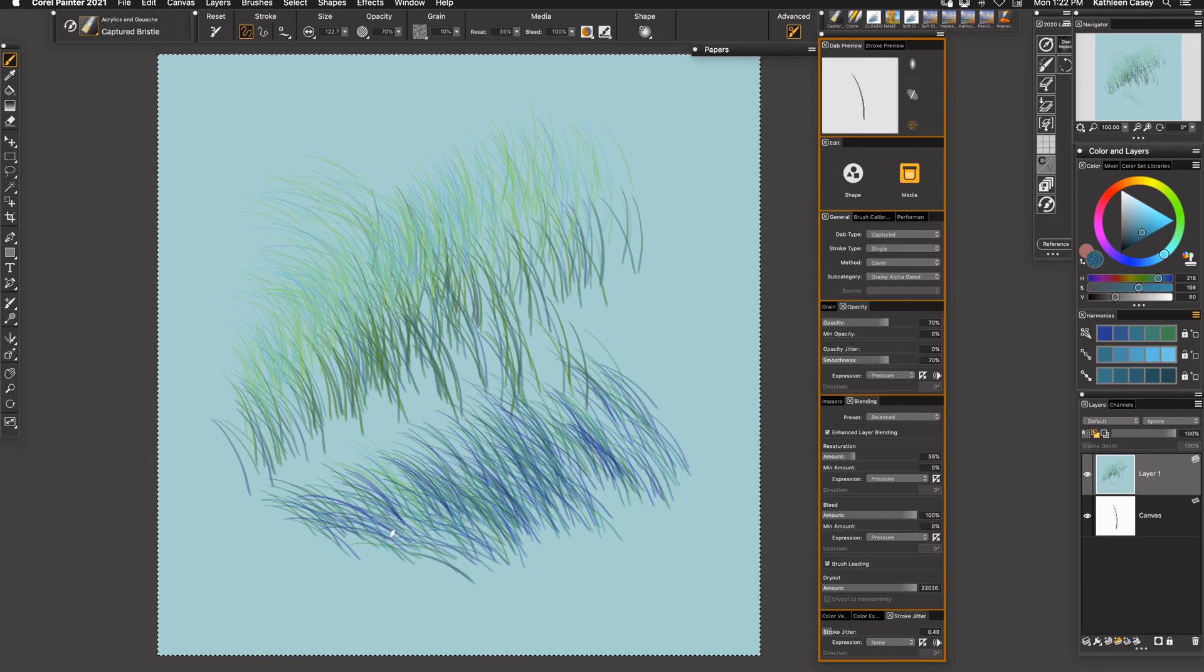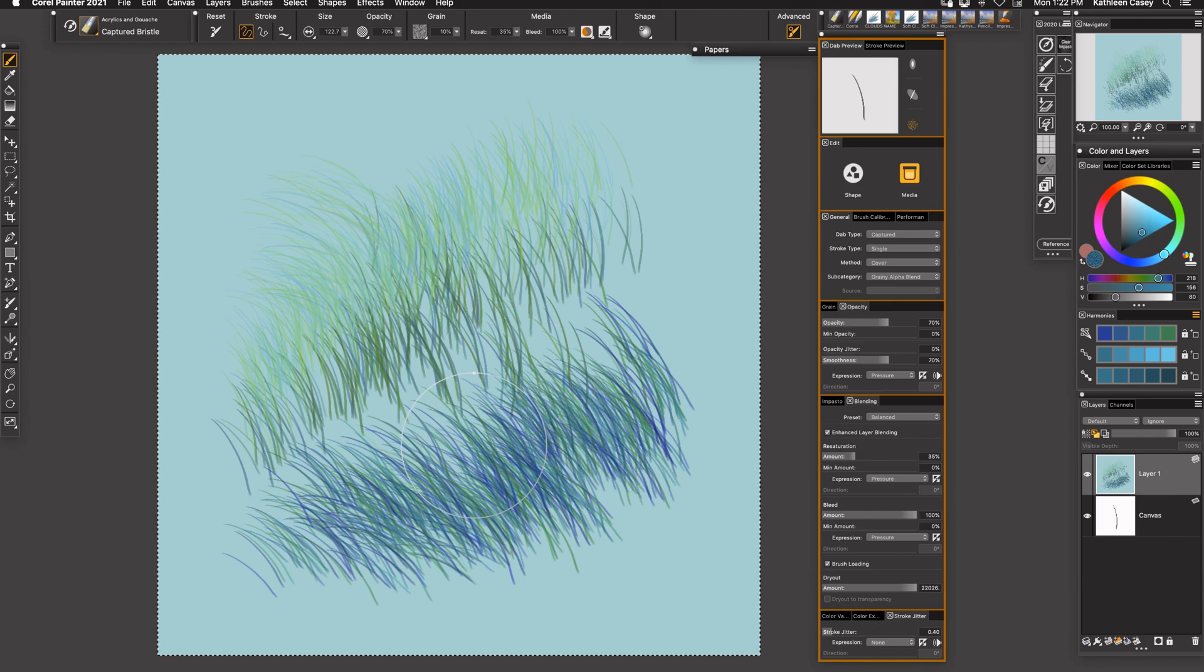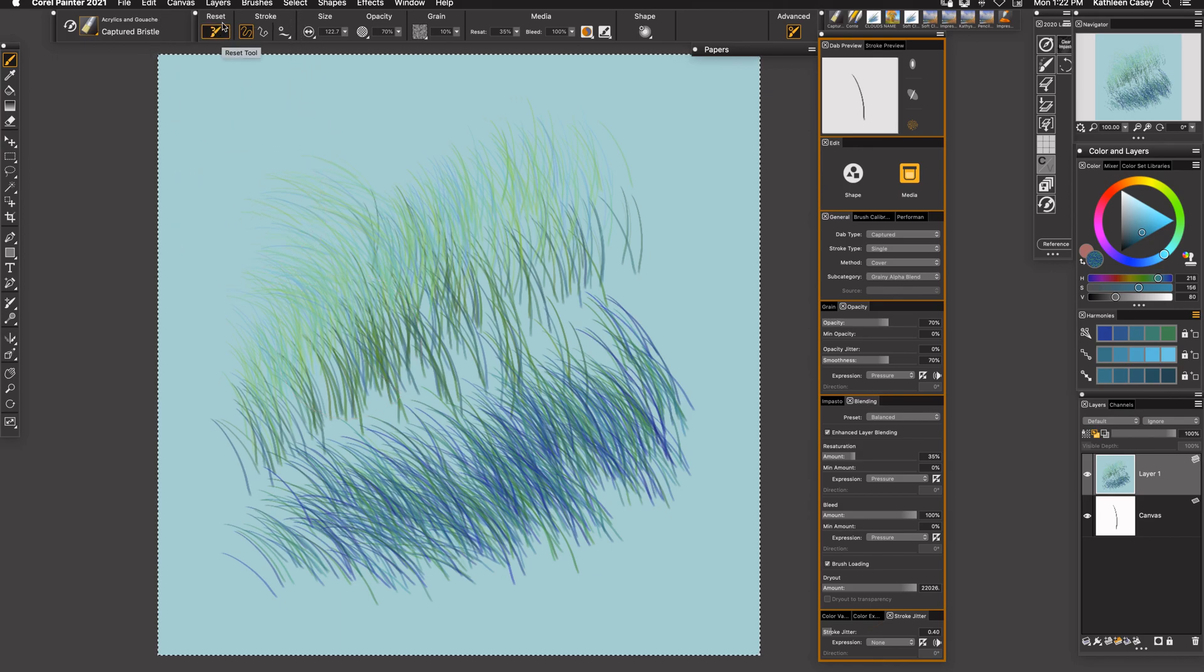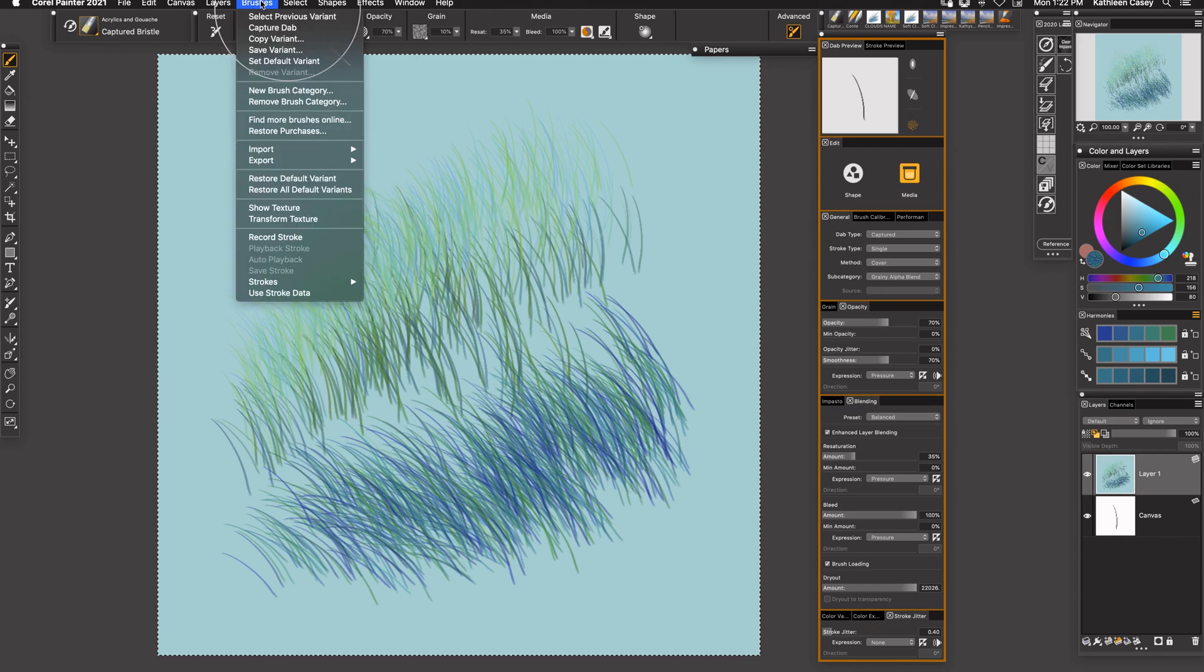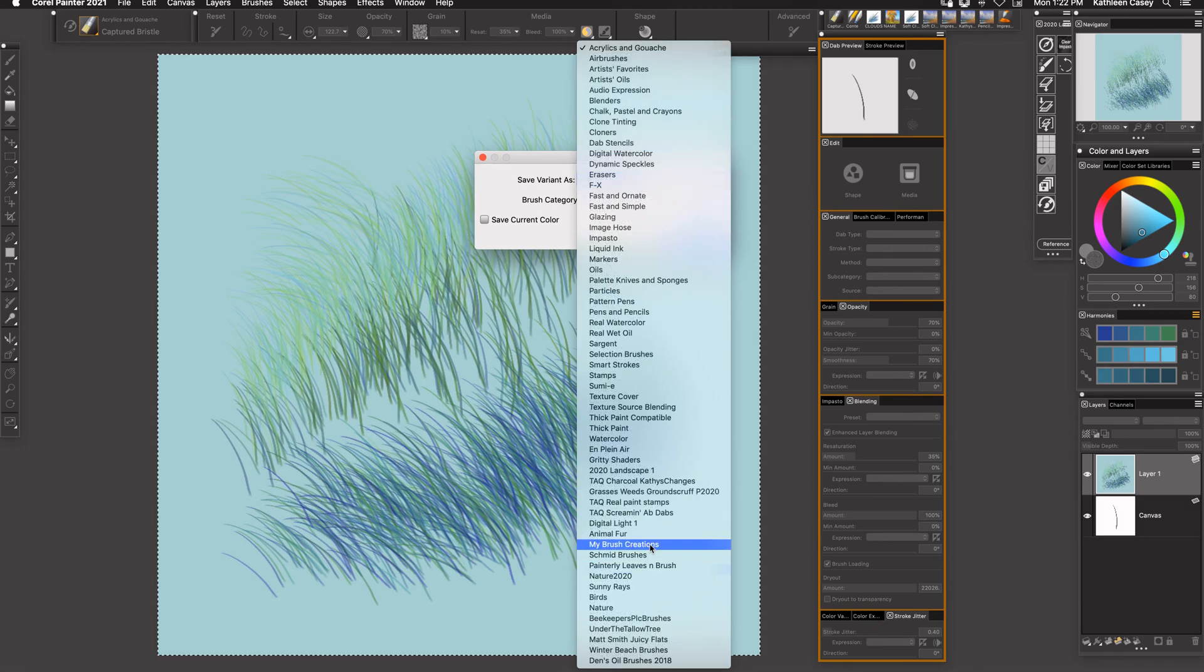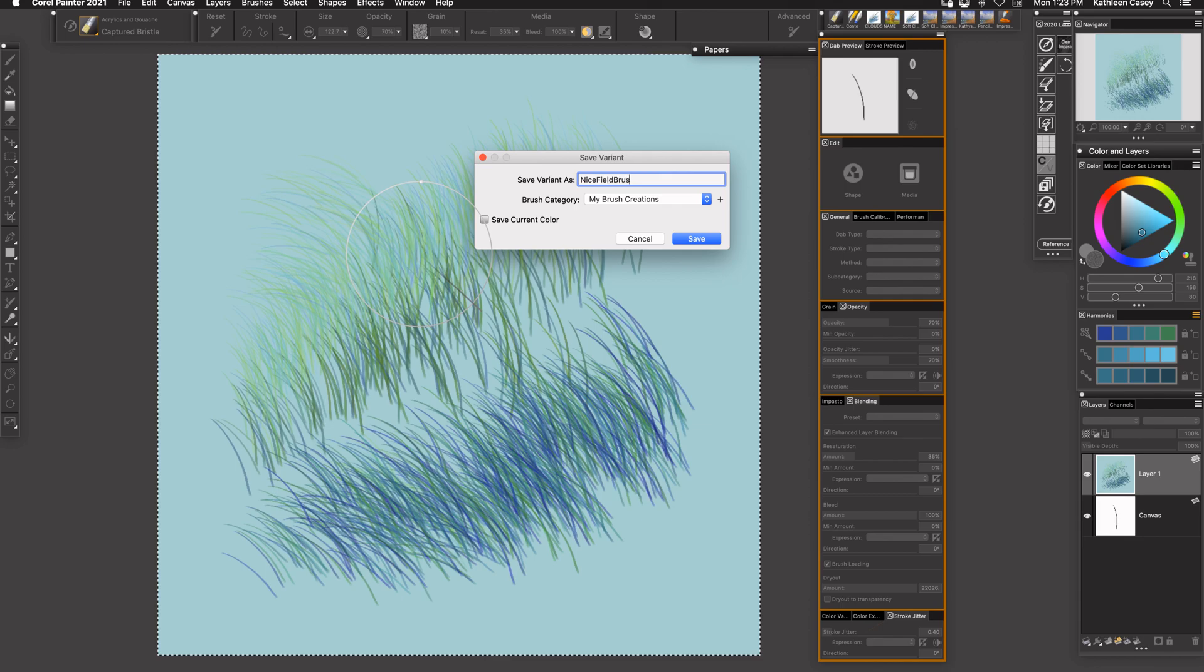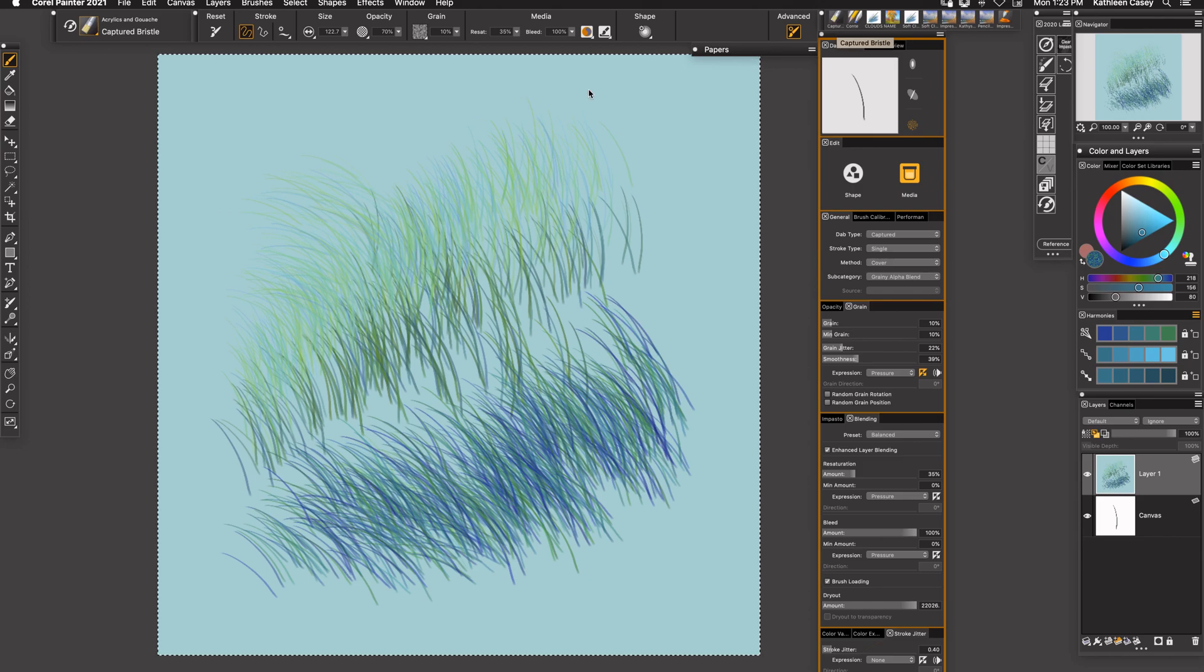So the next thing I'm going to look at is the stroke jitter. The stroke jitter will make these little strokes as I move down go up and down and not all be in the same line. And so just to show you what can happen with a really strong stroke jitter, there your grasses can go all over the place. This would be great too for a really full field.